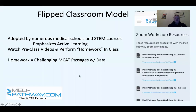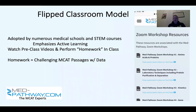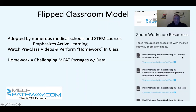The Flipped classroom model has been adopted by numerous STEM courses in medical schools to emphasize active learning. What you do is watch a pre-class video. What you see over here on the right includes amino acids and proteins, lab techniques, kinetics, gene expression — lots of good stuff. There are 16 of them.